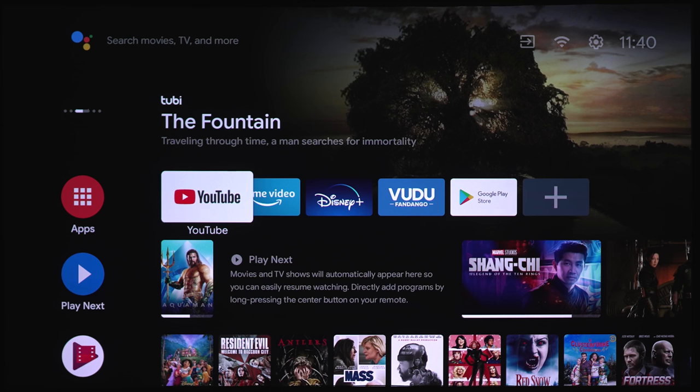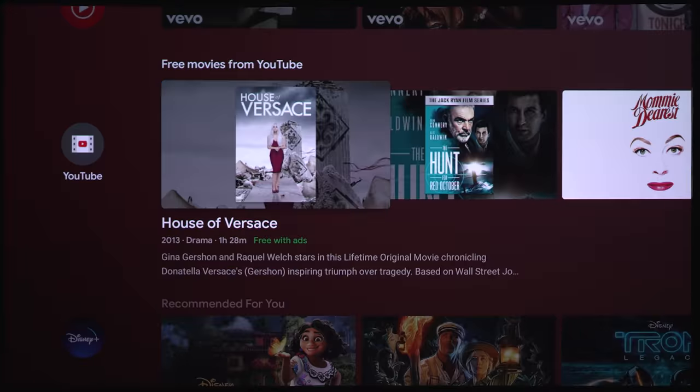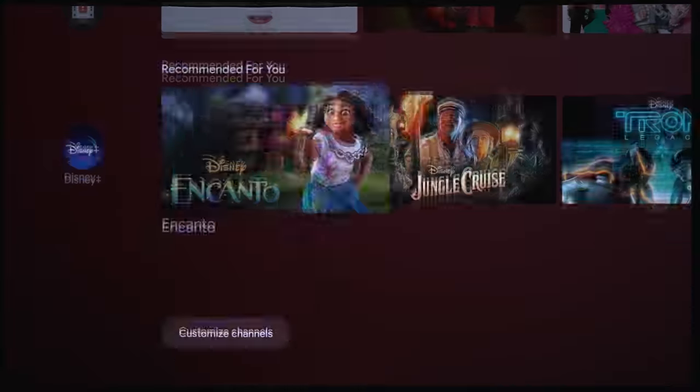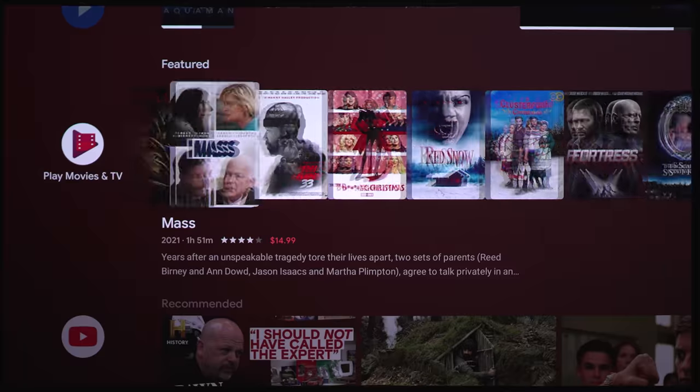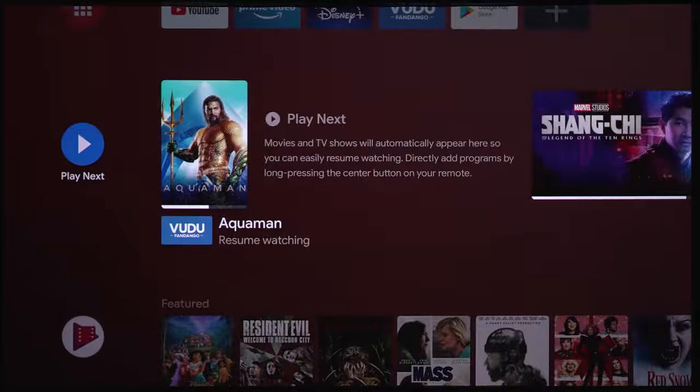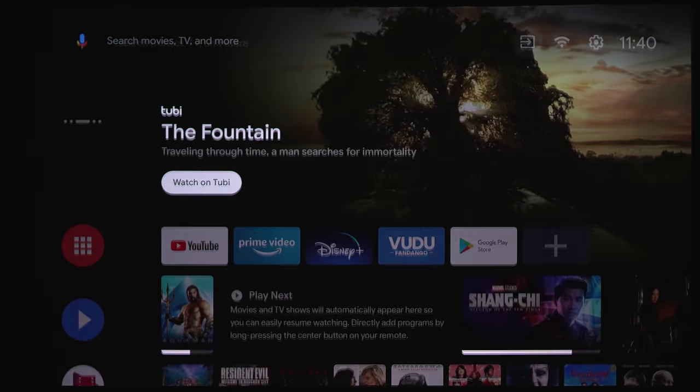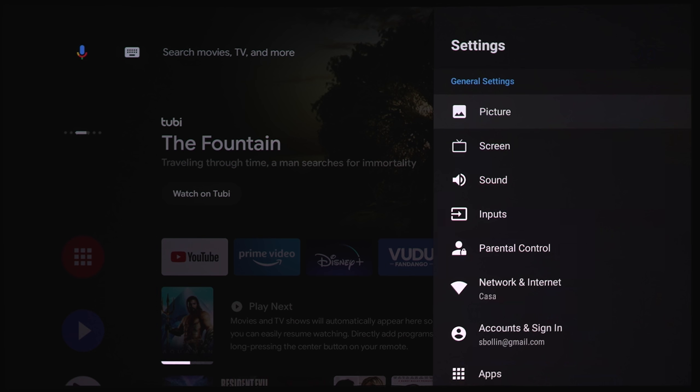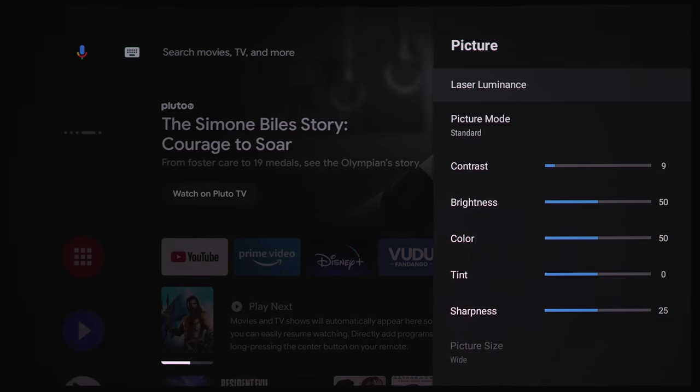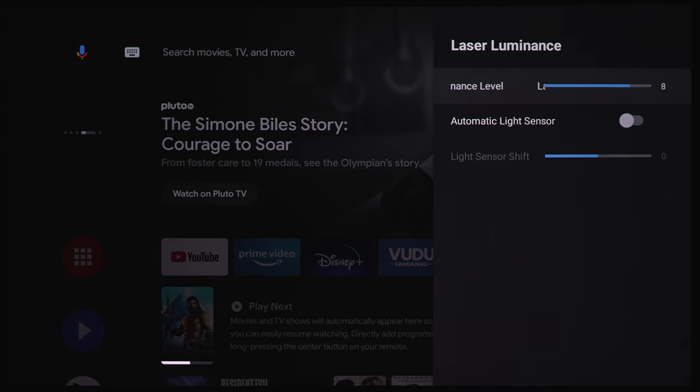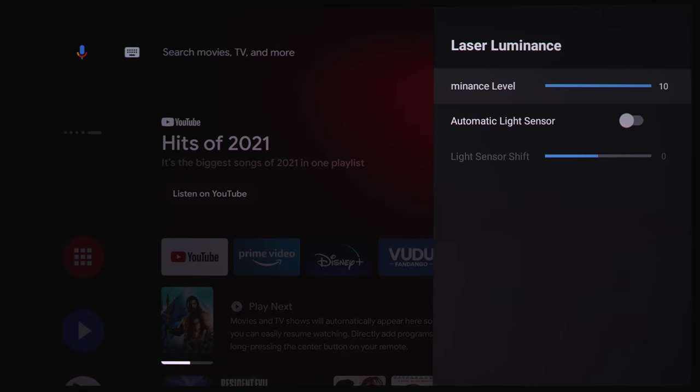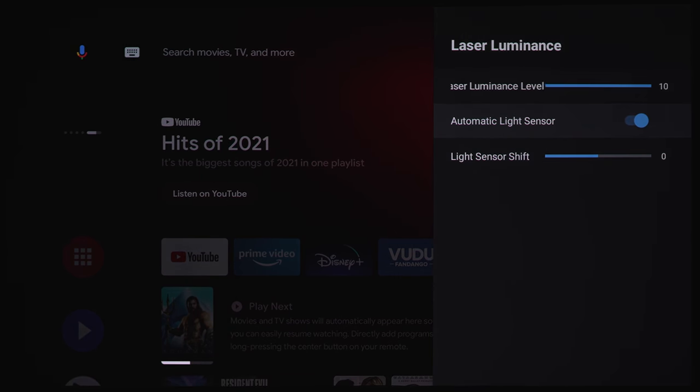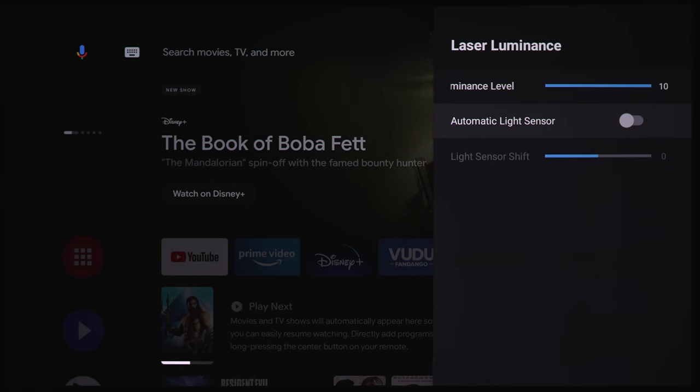Once you get the projector all set up, you're going to be taken to the home screen. Here you can see it does run on Android TV. And as far as the navigation is concerned, this is a very snappy and quick little projector. Let's go all the way up top here and just check out some of the projectors settings. First option we've got is picture settings. Under laser luminance, here you can change the slider and you can change it from zero, which dims down the laser all the way up to maximum output level at 10. The automatic light sensor will automatically dim the laser output. But if you want maximum output, I would just keep that at 10.